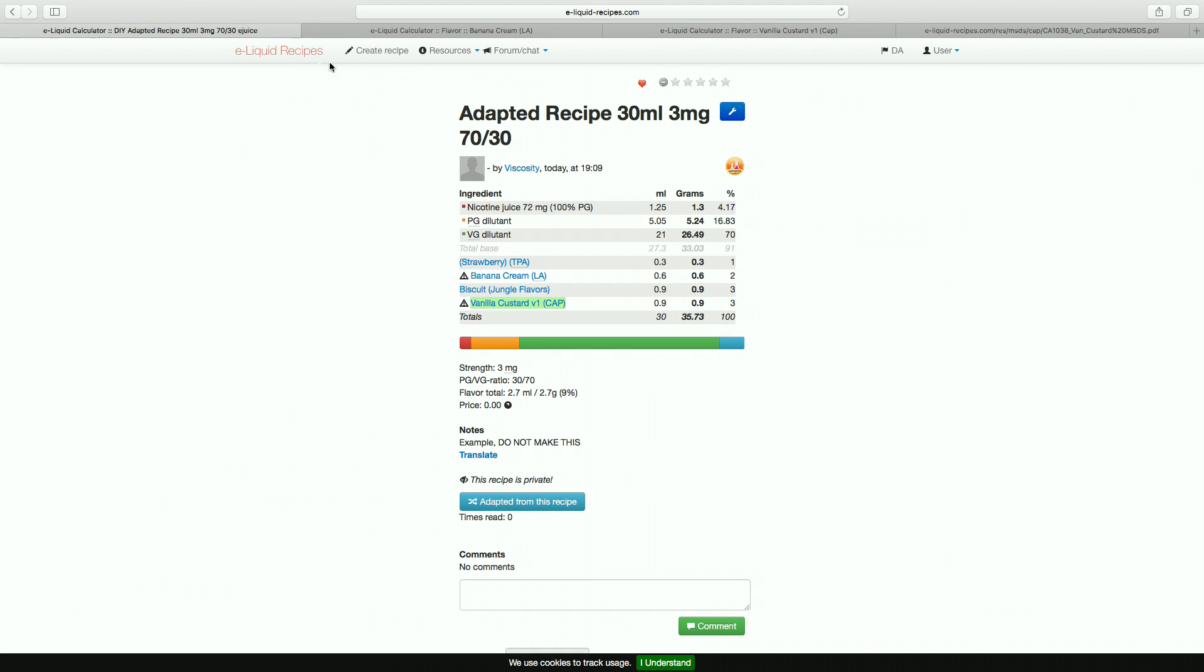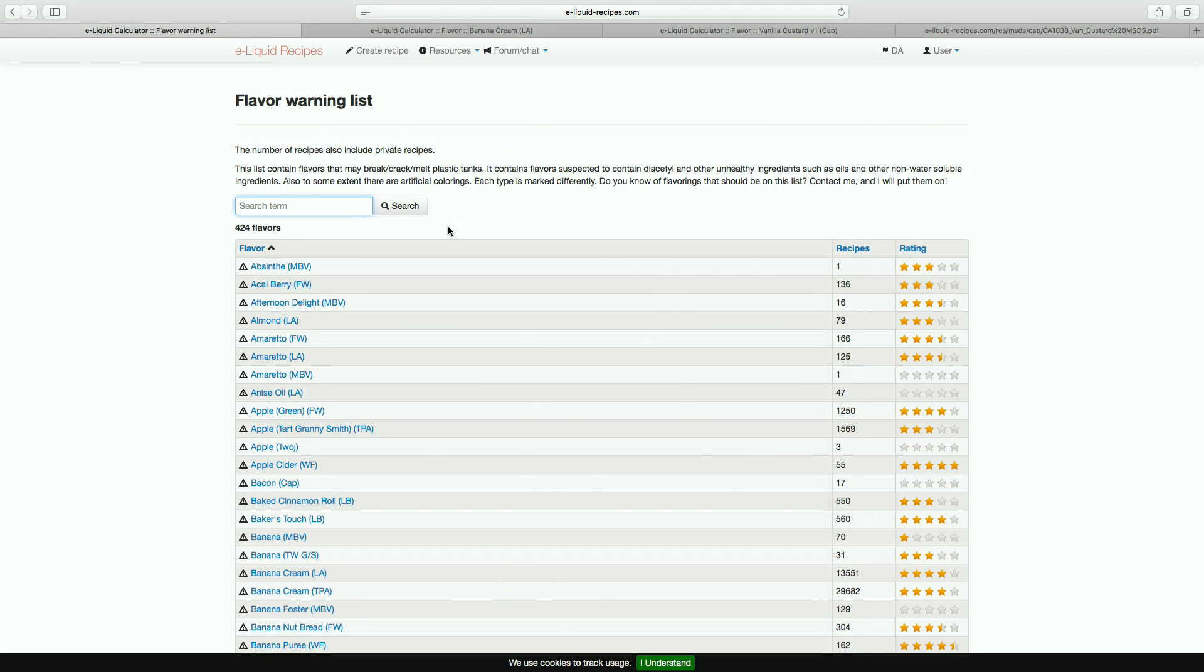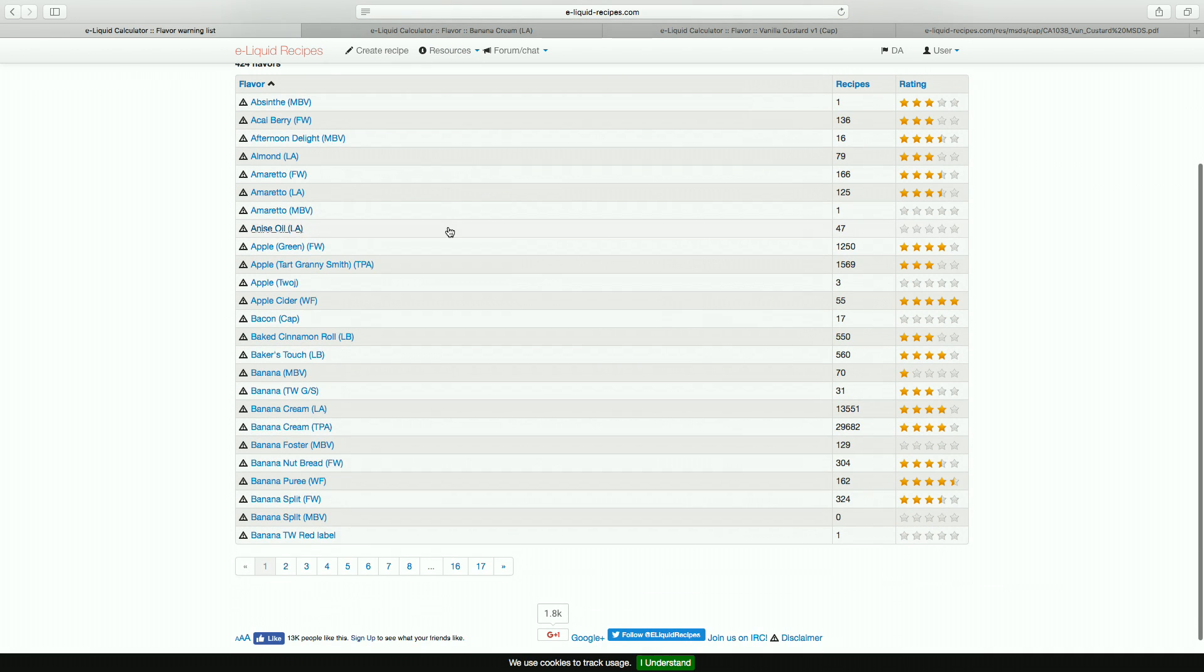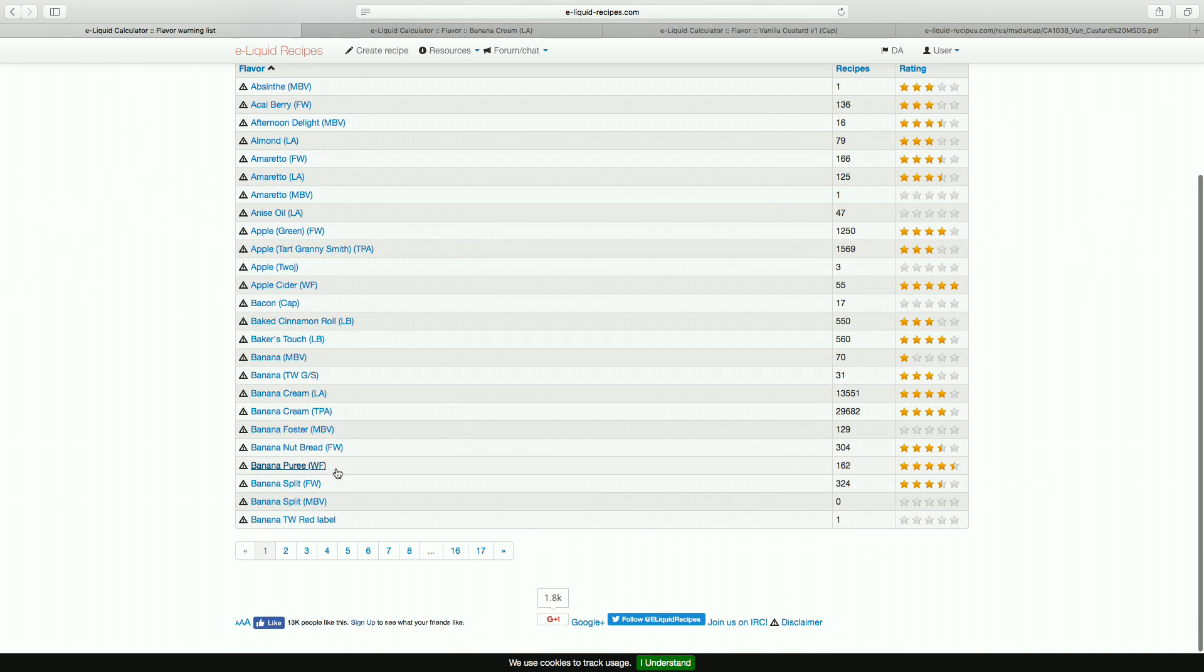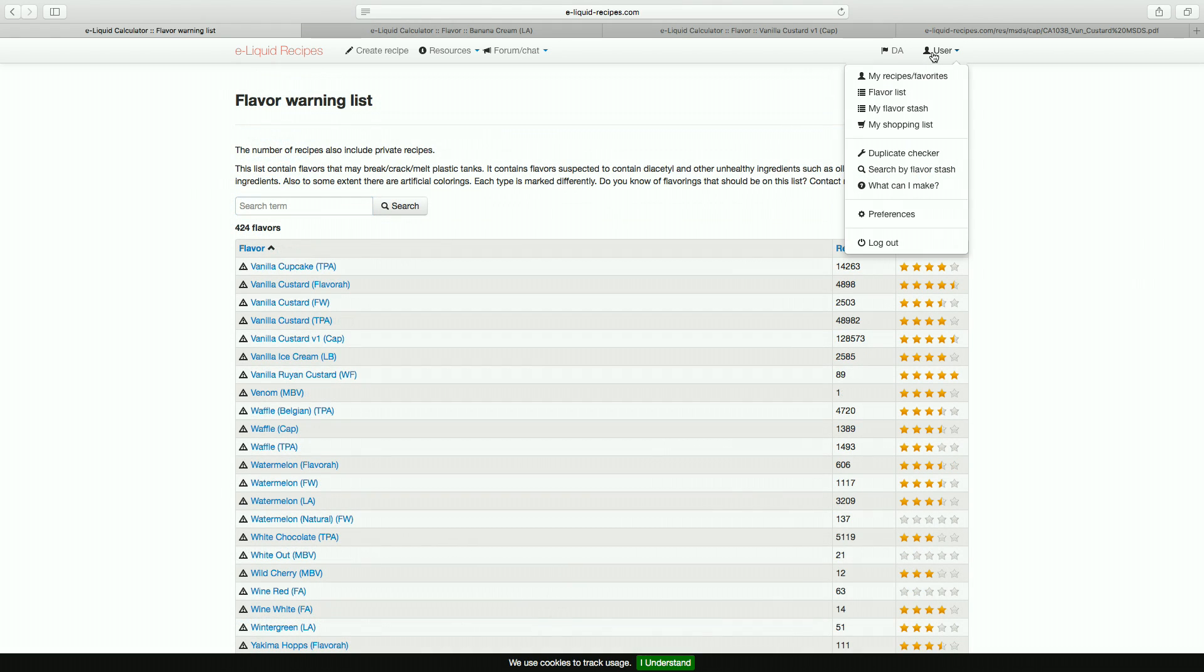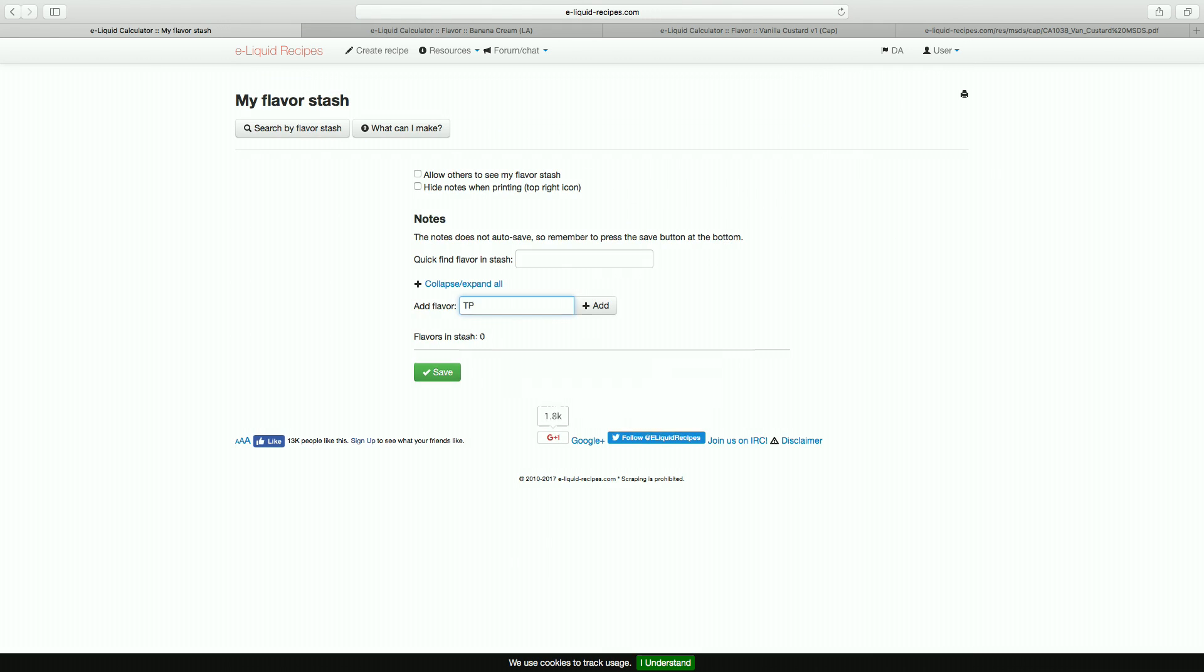Under the resources tab there's a very useful flavour warning list among other things. Another neat trick is the flavour stash. This allows you to input all the flavours you have and then find recipes based off that.